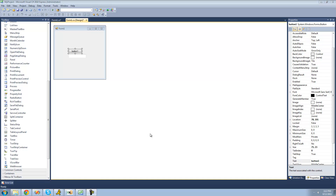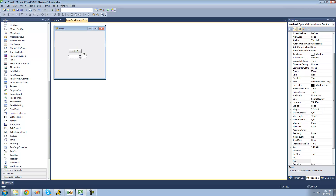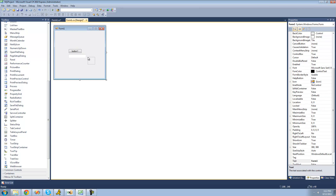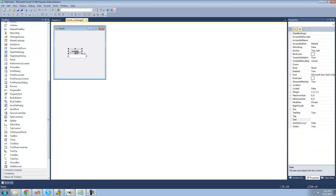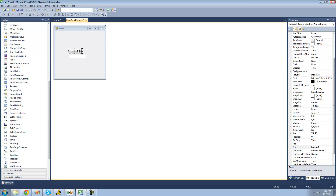Hey guys, welcome to the sixth C# tutorial I'm making for the new Boston. In this tutorial, I'm going to be showing you how to use the if statement. All you're going to need for this tutorial is a button and a text box. Once you have that on your form, just go ahead and double click on the button.